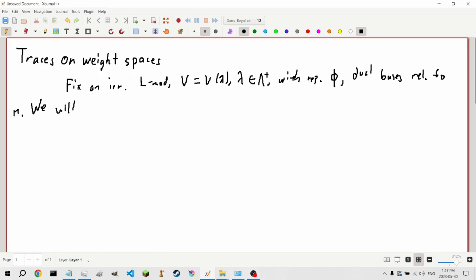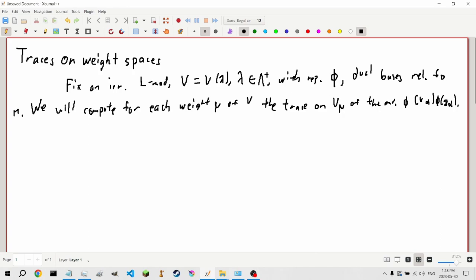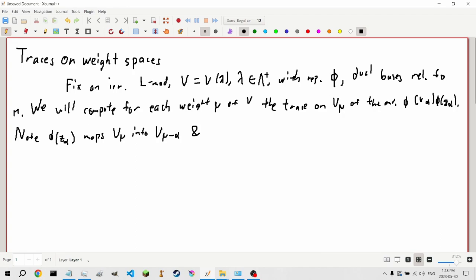We will compute, for each weight μ of V, the trace on V_μ of the endomorphism φ(x_α)φ(z_α), with x_α and z_α from before being our dual basis. Note that φ(z_α) maps V_μ into V_{μ−α}, and φ(x_α) maps V_{μ−α} into V_μ.